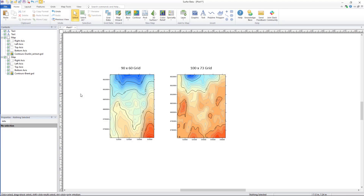Hello and welcome back to the Surfer new feature video series by Golden Software. Today we will be covering how to use the grid math or grid volume functions on grids with different grid geometry.